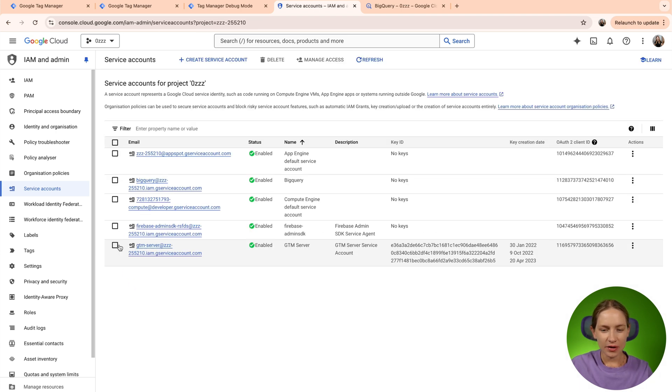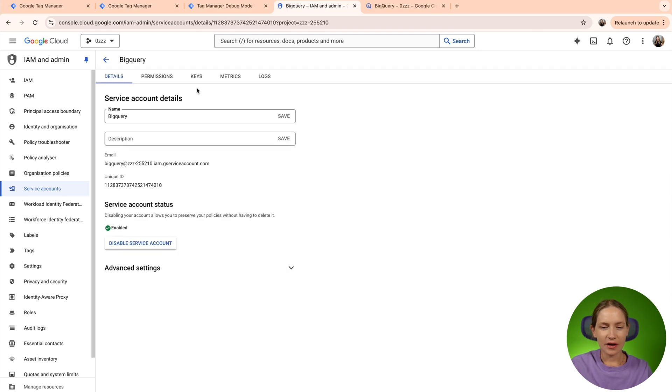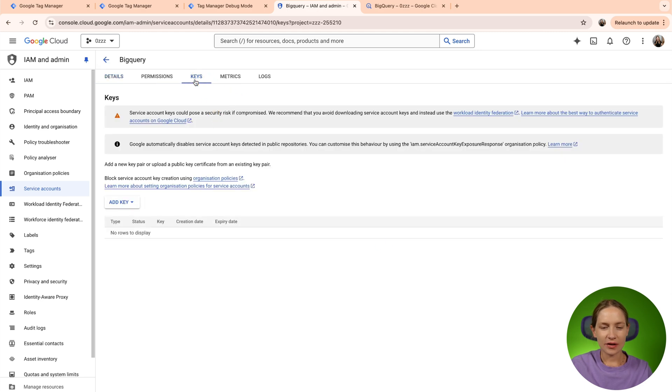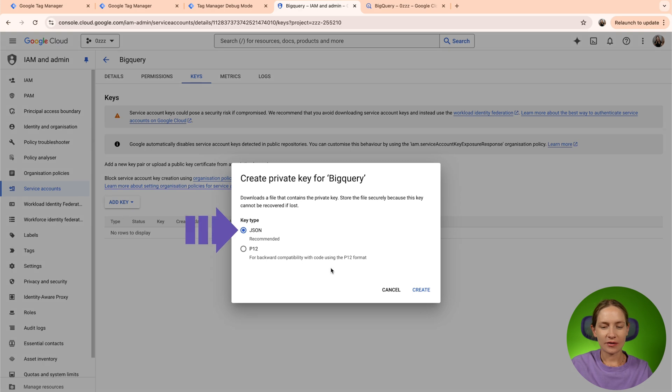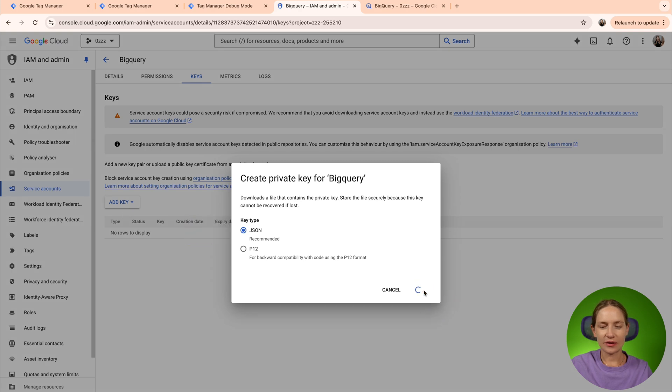Now we need to find this recently created service account and click here keys, add key, create a new, select JSON and click create.